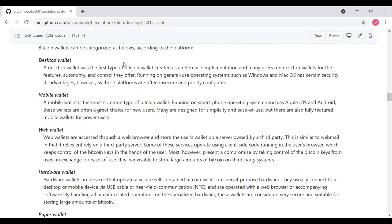A desktop wallet was the first type of Bitcoin wallet, which was created as a reference implementation with Bitcoin Core. Many users run desktop wallets for the features, autonomy, and control they offer. Running on general use operating systems, such as Windows and Mac OS, has certain security disadvantages. However, as those platforms may very well be insecure or poorly configured. Mobile wallets are the most common type of Bitcoin wallet. Running on a smartphone operating system, such as Apple iOS and Android, these wallets are often a great choice for new users. Many are designed for simplicity and easy use. But there are also full-featured mobile wallets for power users.